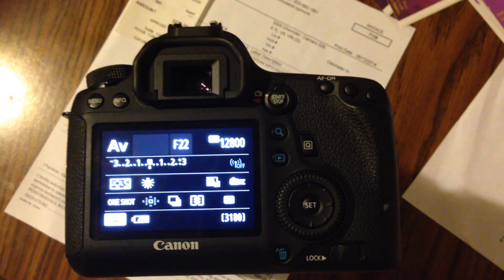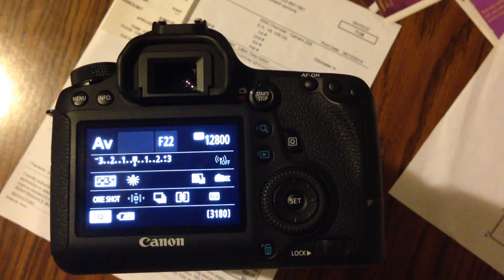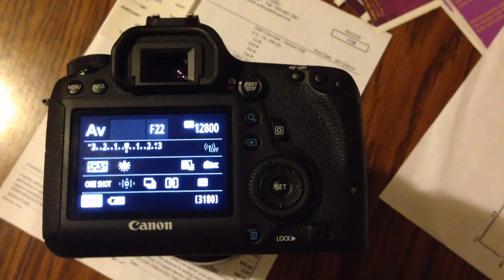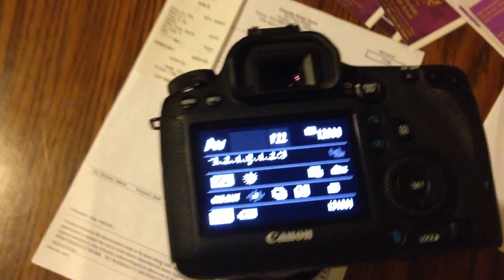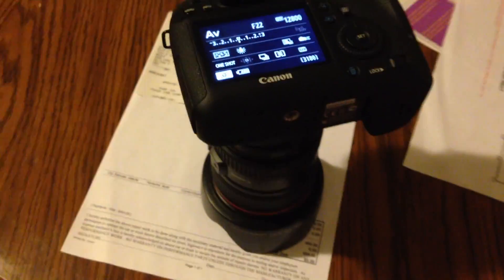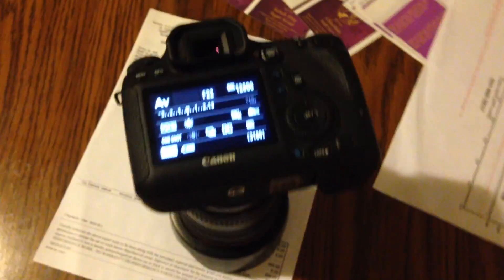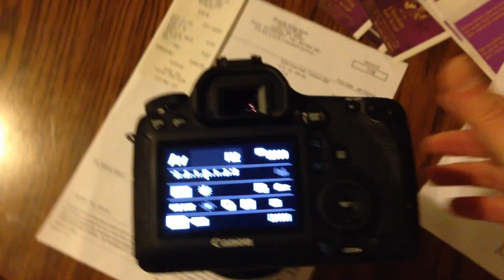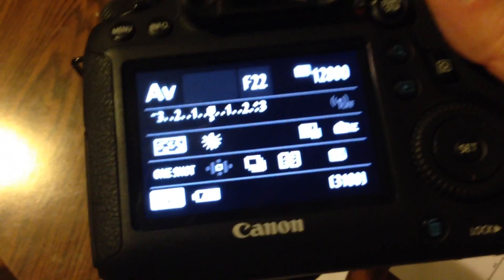I've been getting the dreaded Error 01 on my 6D with the 24-105mm lens. Let's see if we can replicate the problem right here real quick.